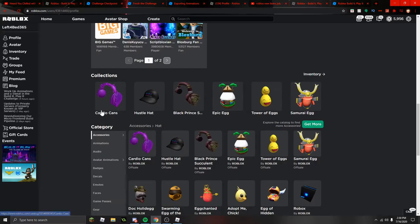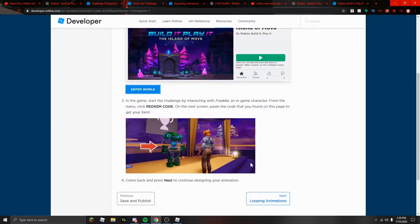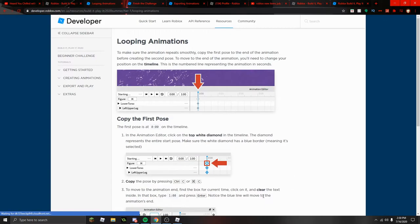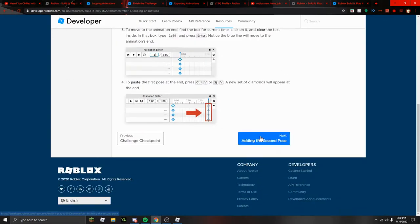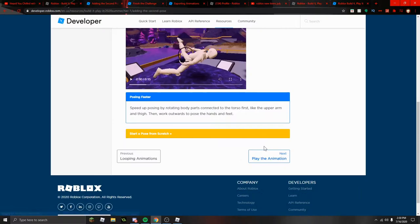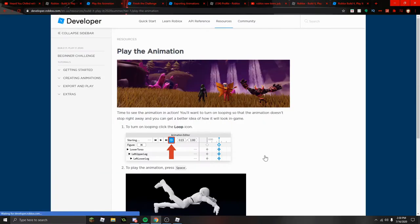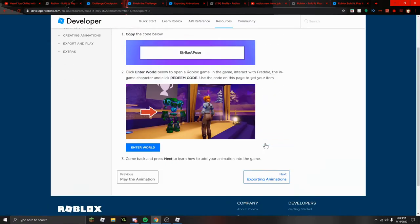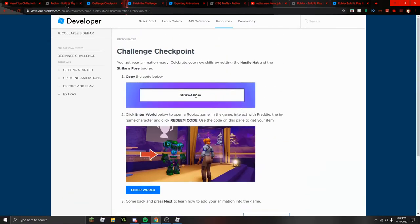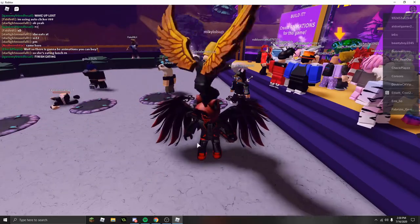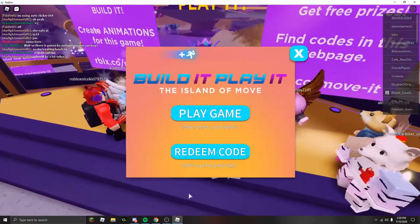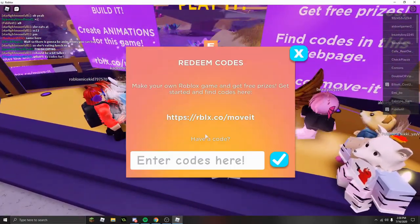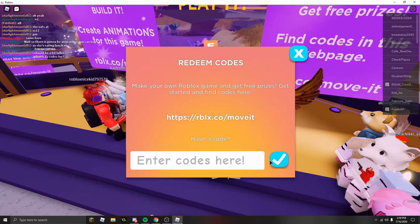You just do that with all the other ones and keep on going until you get another code, kind of like this. Look right there, strike a pose. Isn't that amazing, cool? Click to interact for game and successfully redeemed.